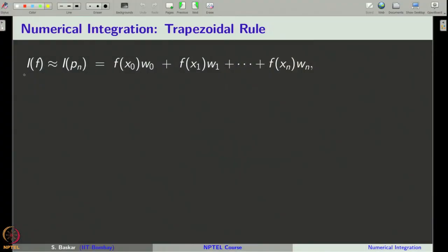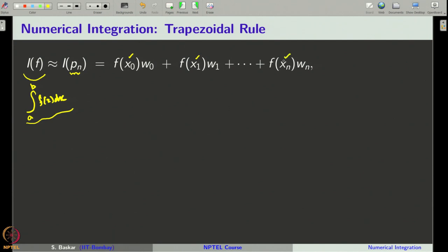Our interest is to evaluate the value of the integral, integral a to b f of x dx. To approximate this value, we will first approximate the function f by the corresponding interpolating polynomial of degree n at some specified node points x naught, x1 up to xn. Then we will integrate the polynomial pn in the interval a to b in order to get an approximate value of our original integral.